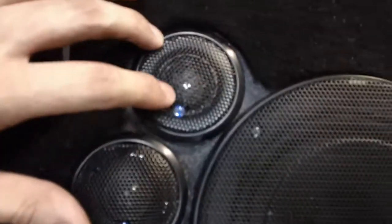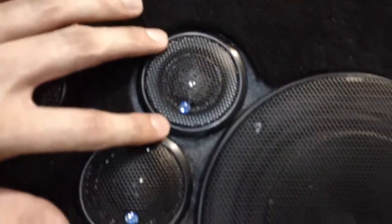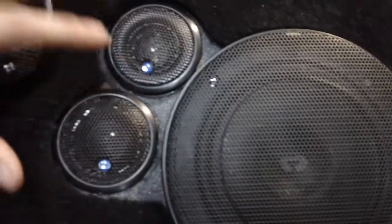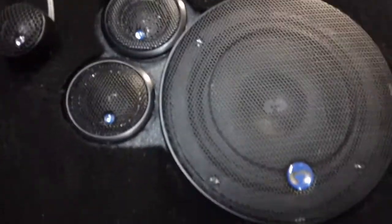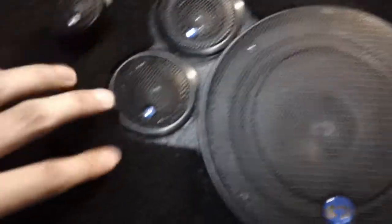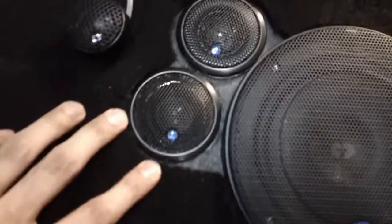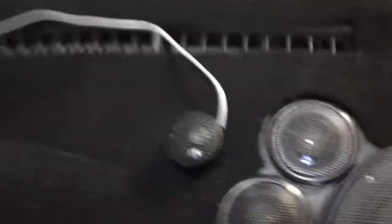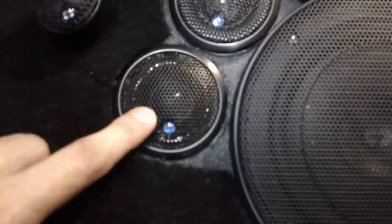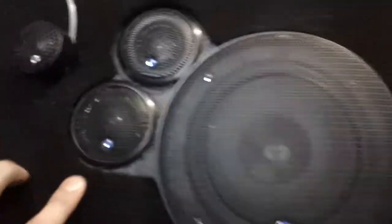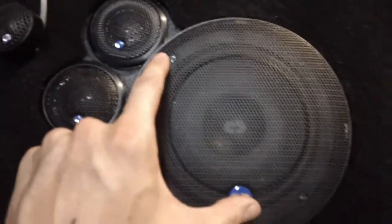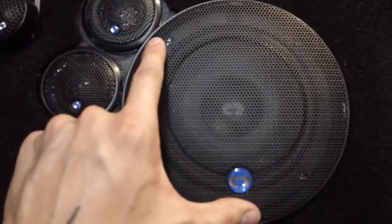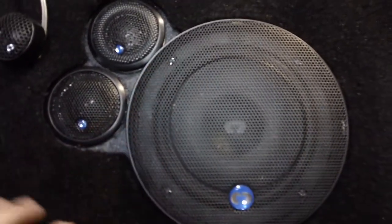This is an aluminum dome tweeter designed for wide dispersion, and as you can see it's the same size body as this two-inch mid tweeter here, and just for reference this is a six and a quarter inch mid-range woofer here.